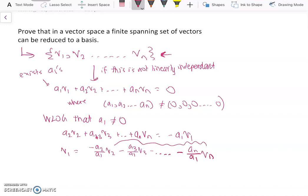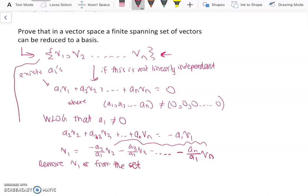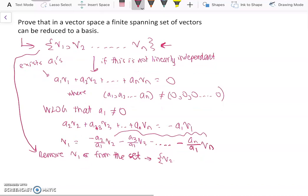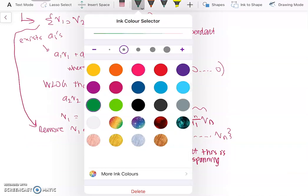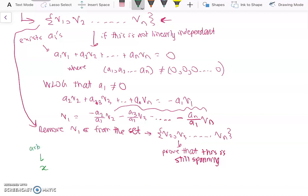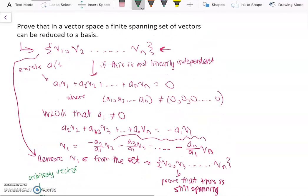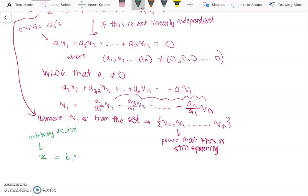Now what we do is remove v1 from the set. The remaining set is {v2, v3, ..., vn}. We'll prove this is still a spanning set. Let x be an arbitrary vector in the vector space. Since the original set was spanning, x can be written as b1·v1 + b2·v2 + ... + bn·vn.